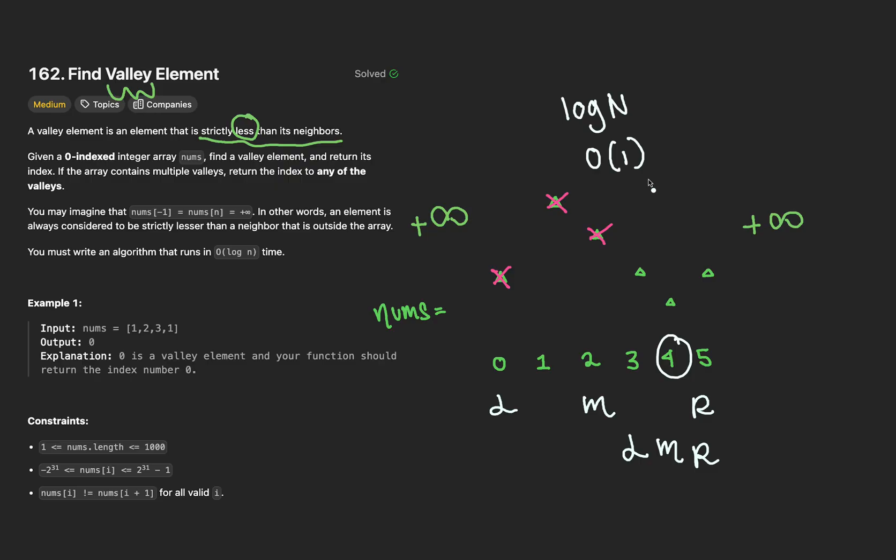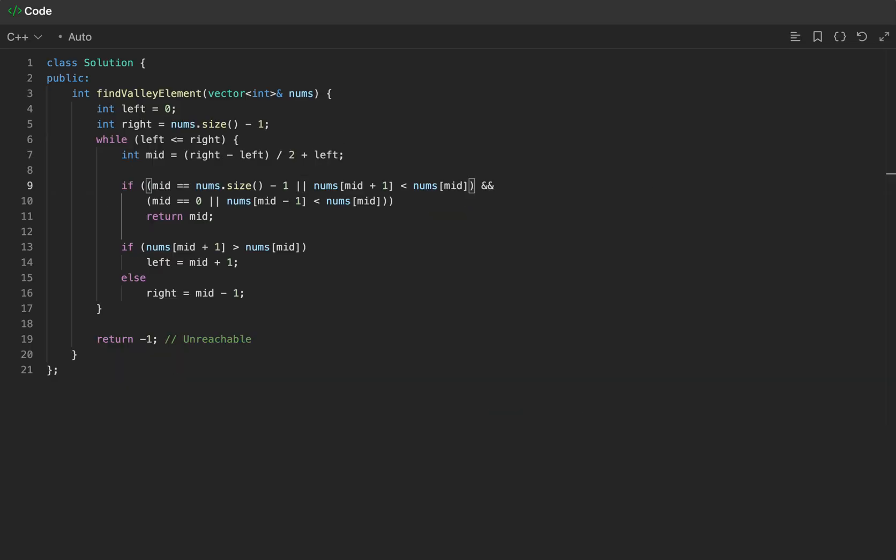And on that note, let's write up the code. You'd be surprised how little changes we have to make. We have to change how we check for the valley, so we essentially just reverse our logic like so. Then lastly, when we choose which direction to go, we'll check if the right neighbor is strictly less than our current value at the middle index. And that's it.